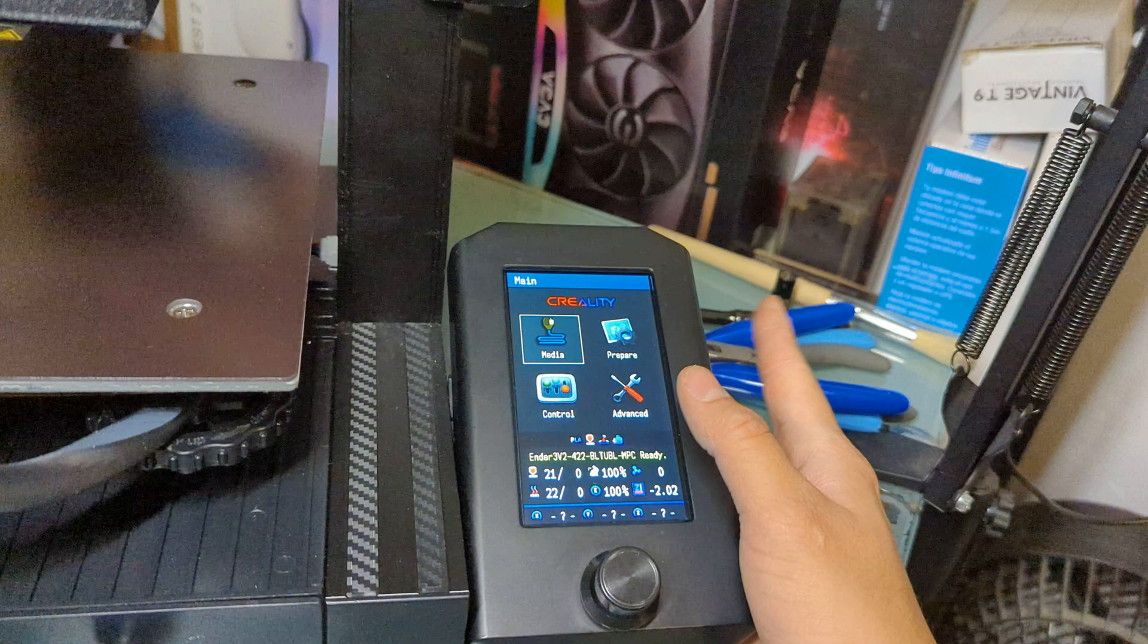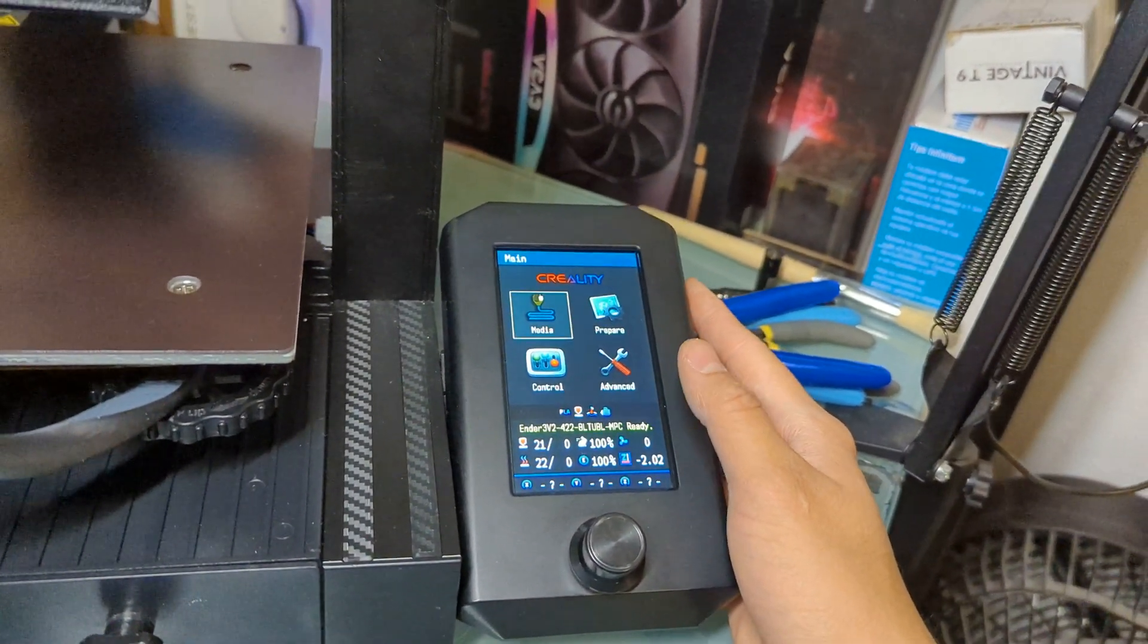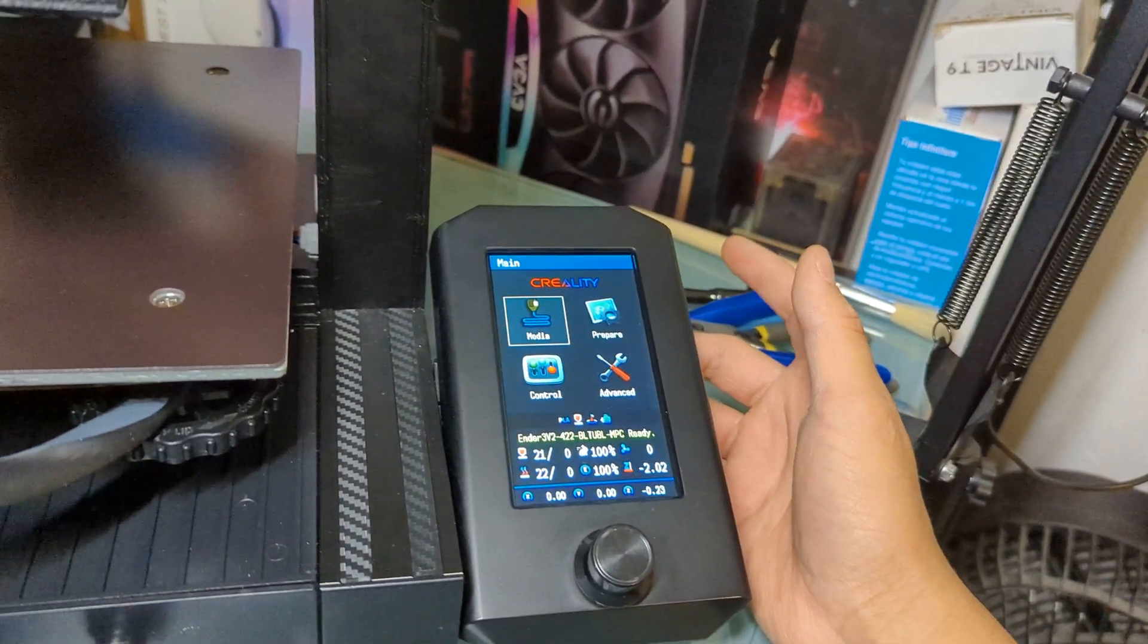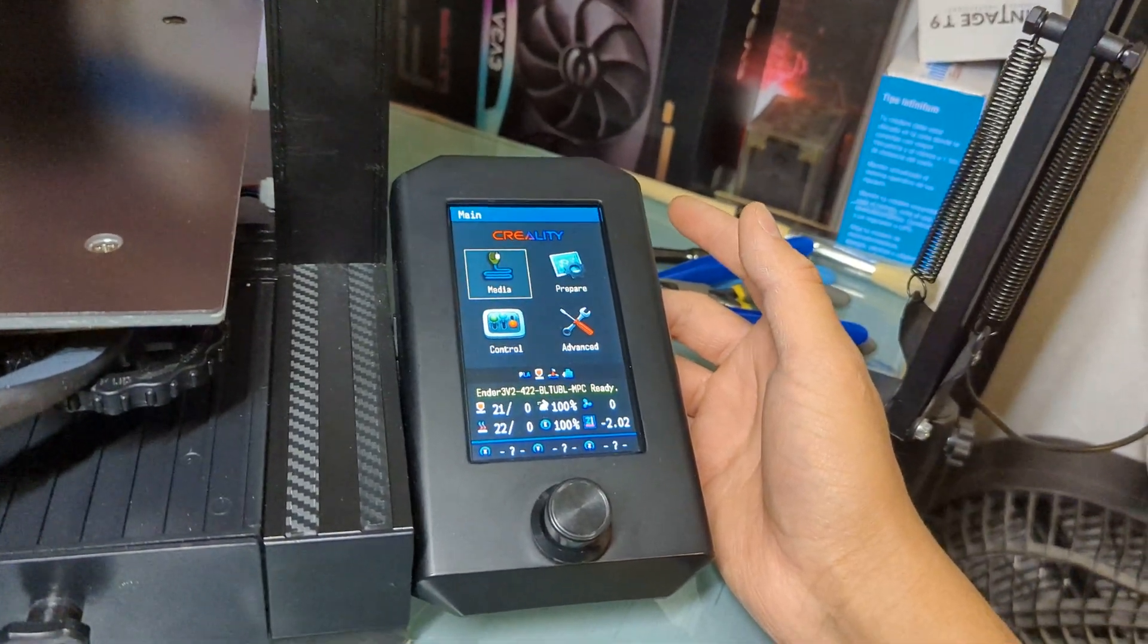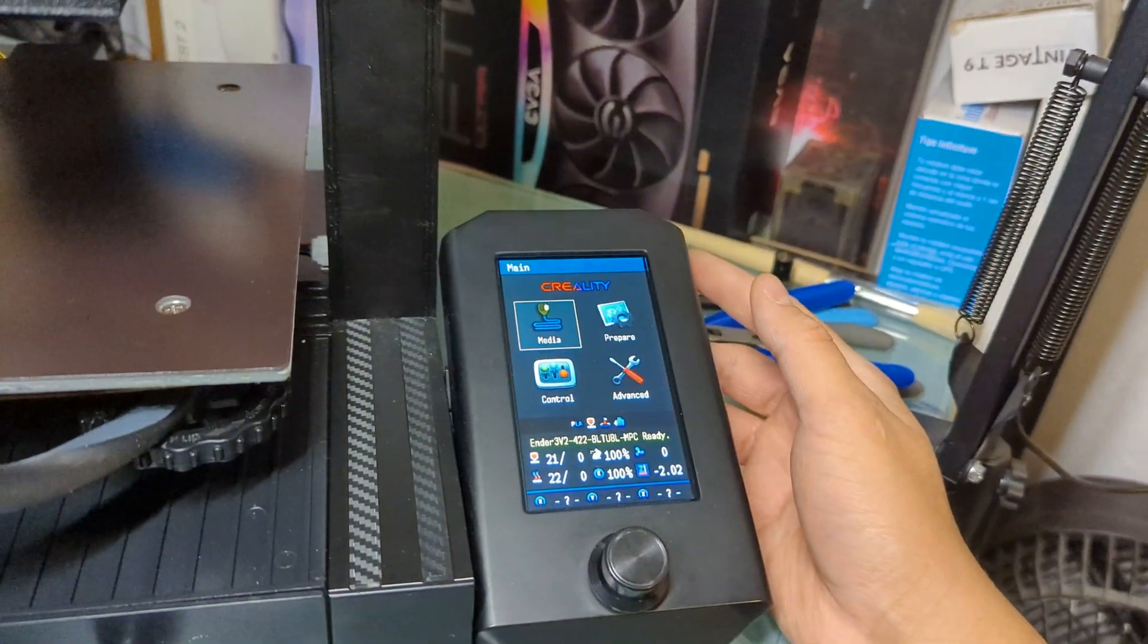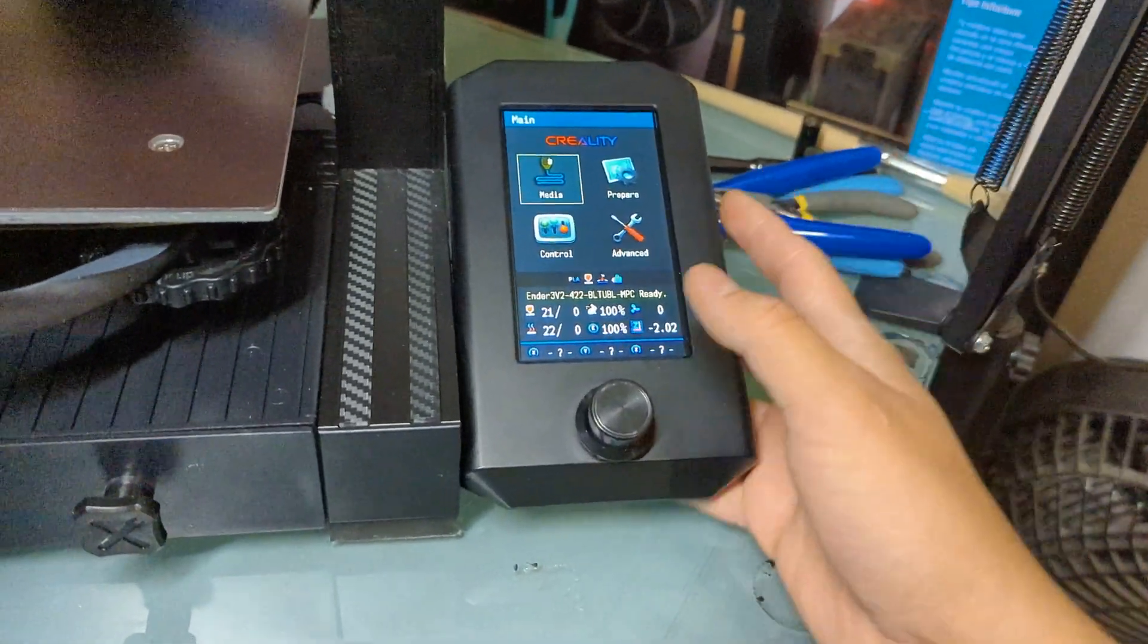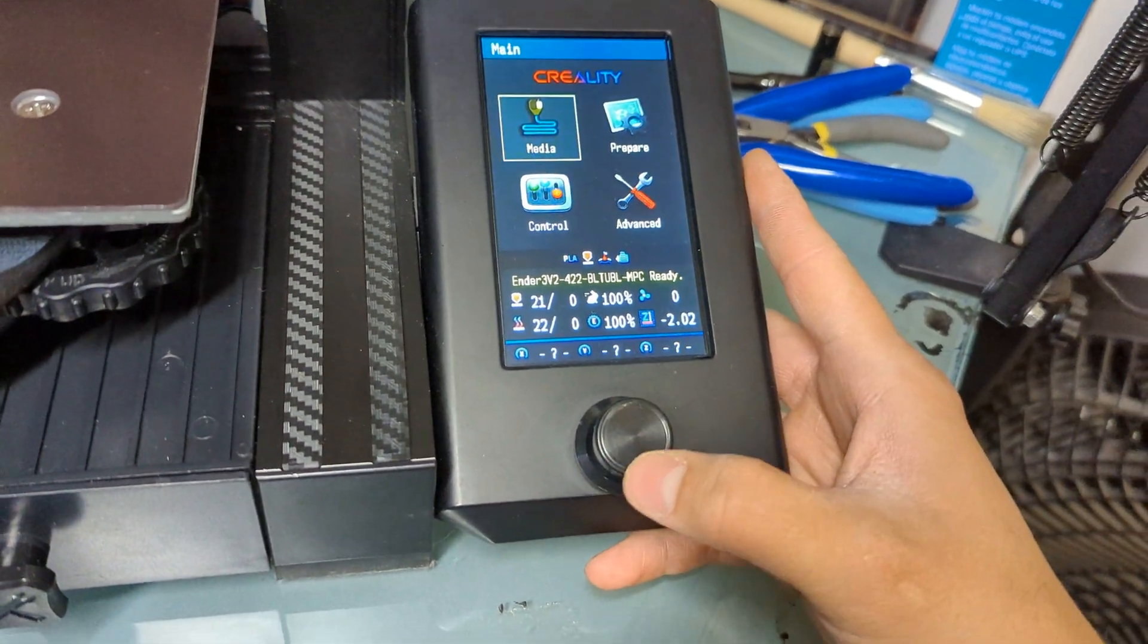I got my eye out on the Creality K series that's coming out. Because as you all might not know, I'm currently based in Mexico. And unfortunately Bamboo Labs doesn't sell their printers here in Mexico, and they don't ship to Mexico. So if I want to buy it here, I have to go and get, you know, scalper price, which is like twice the price than buying it in the US or somewhere else.